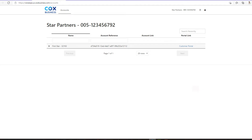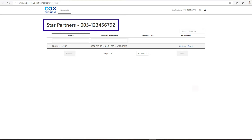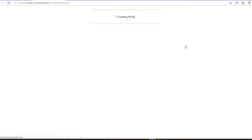At the top of the screen, notice that you are placed in the portal at the Star Partners top-level parent account. Click Customer Portal for the child account to administer next. After clicking, you will see the Users section of the child account.